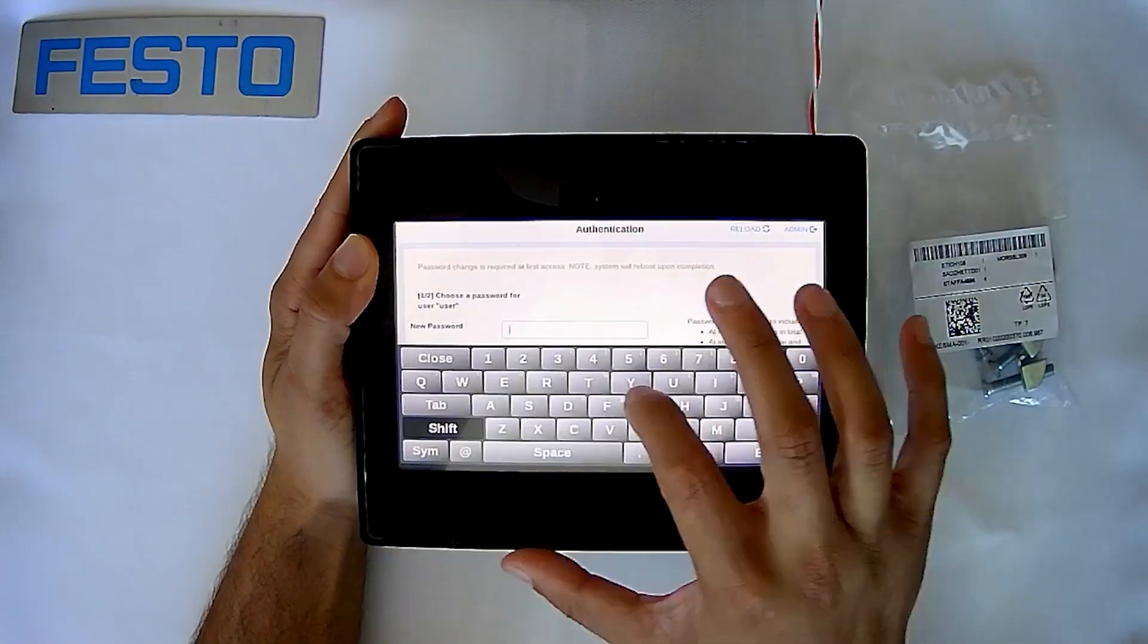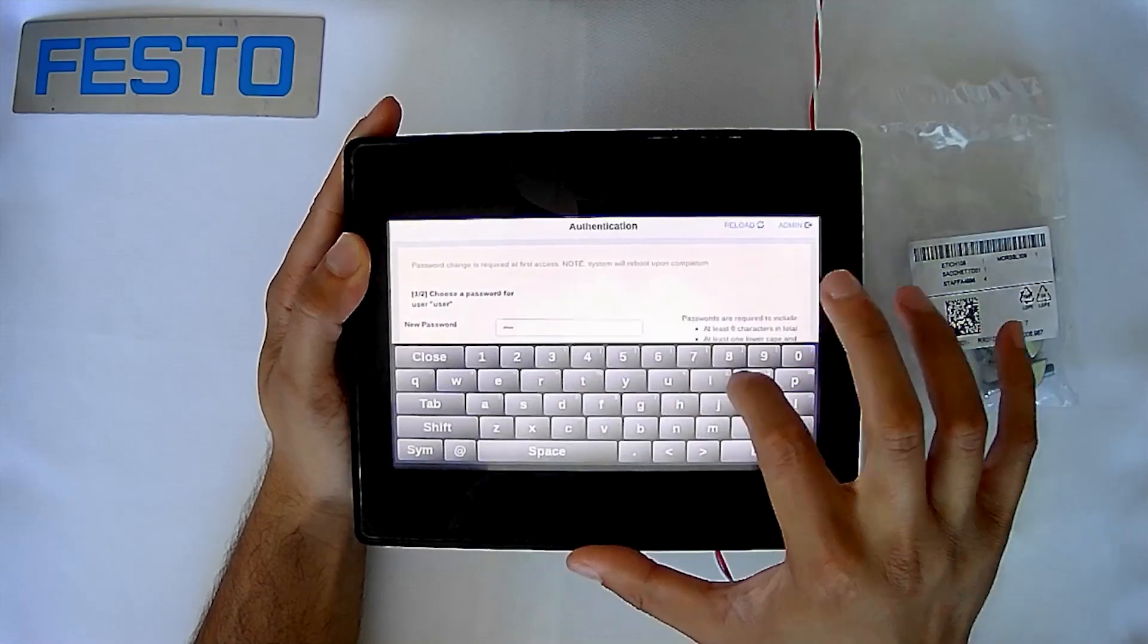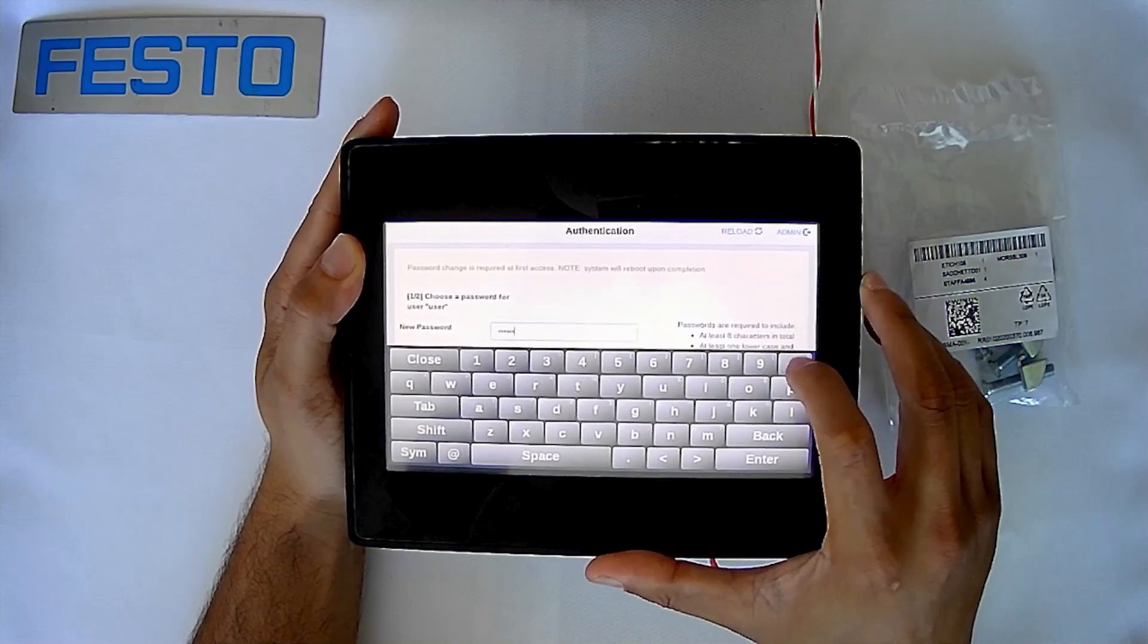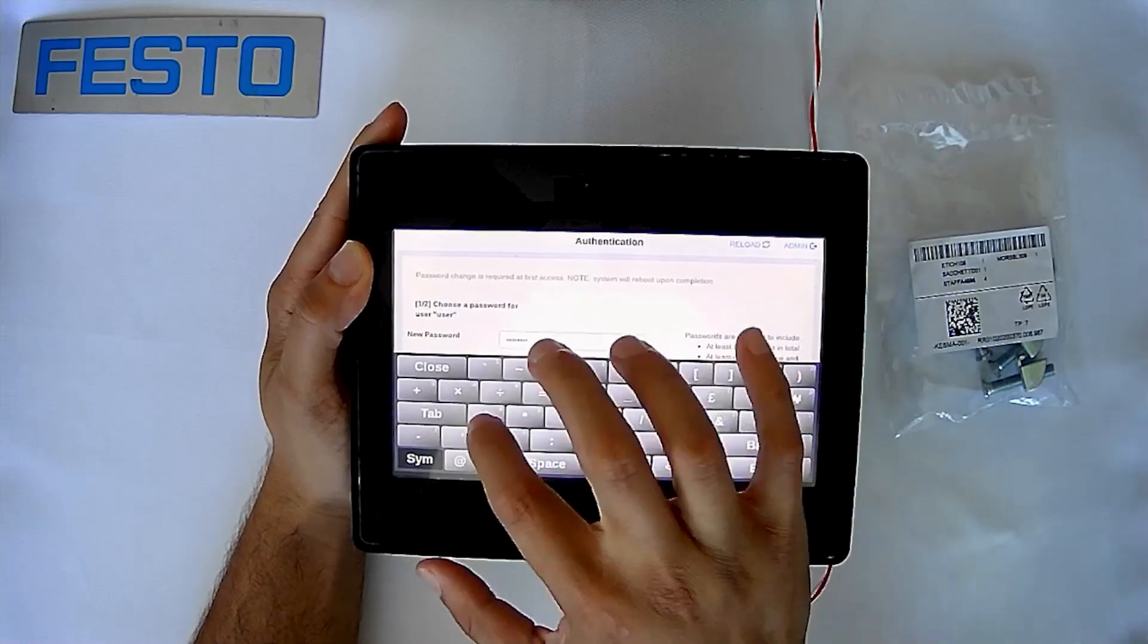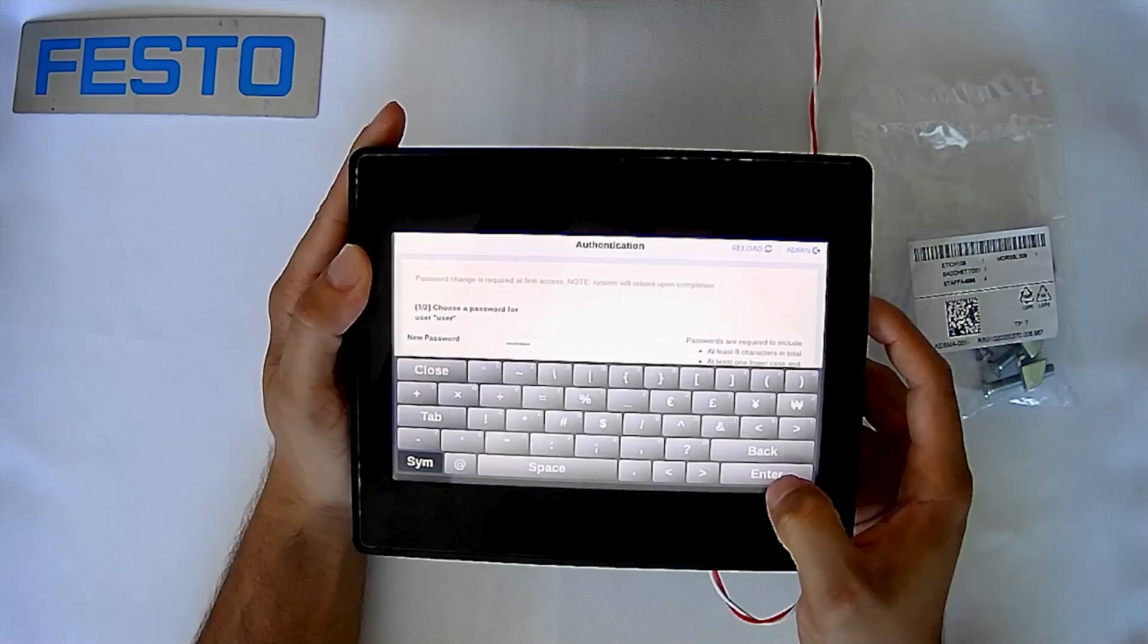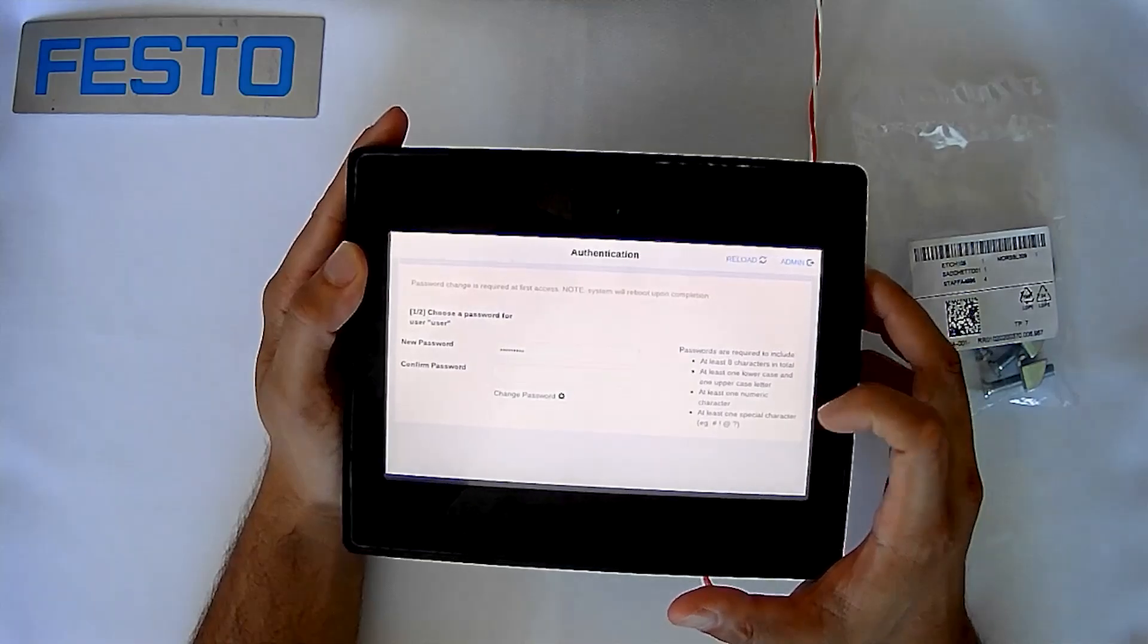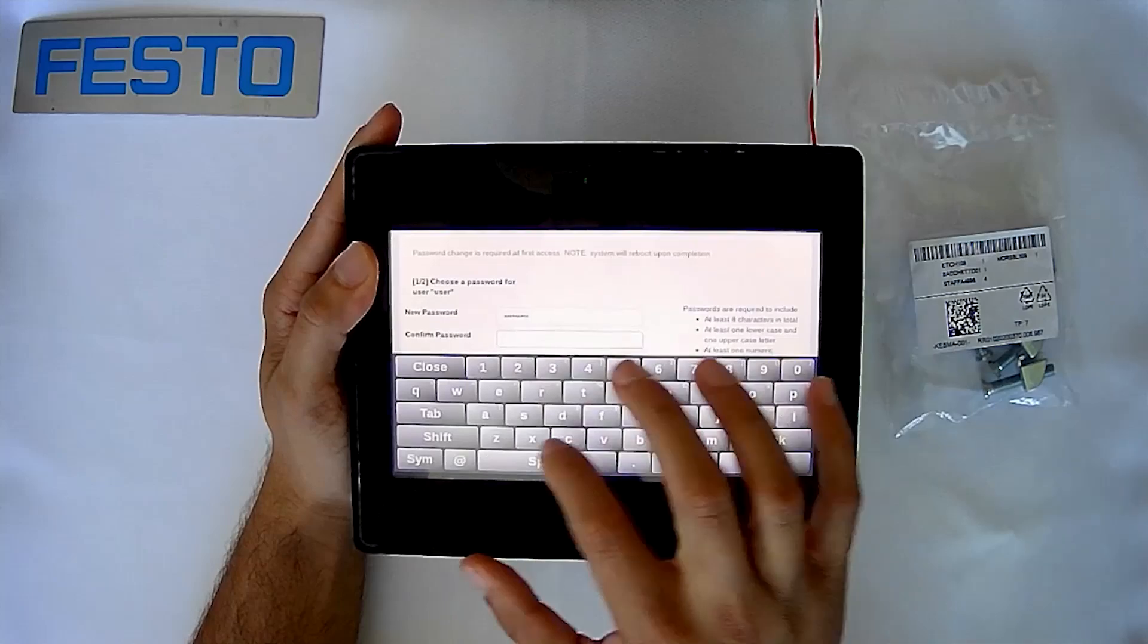If I shift it, F-E-S-T-O-0 with an exclamation point, that will be my password, so F-E-S-T-O-0-0-0-1 exclamation point. Let's close this. You'll notice that there are some requirements on the right hand side, so that's why I had to make a password with all those characters.